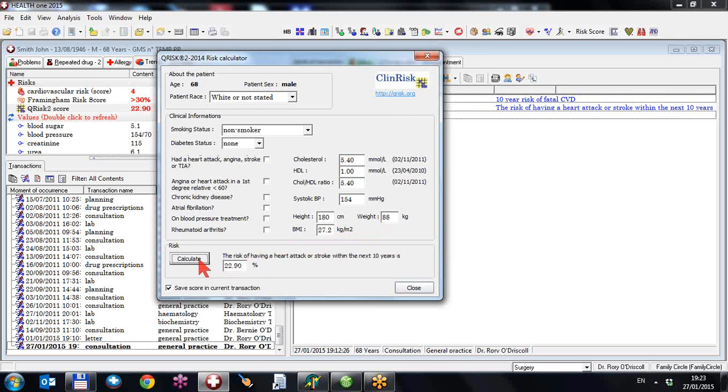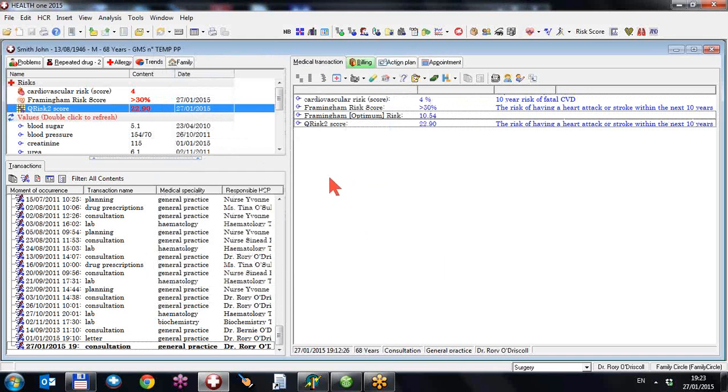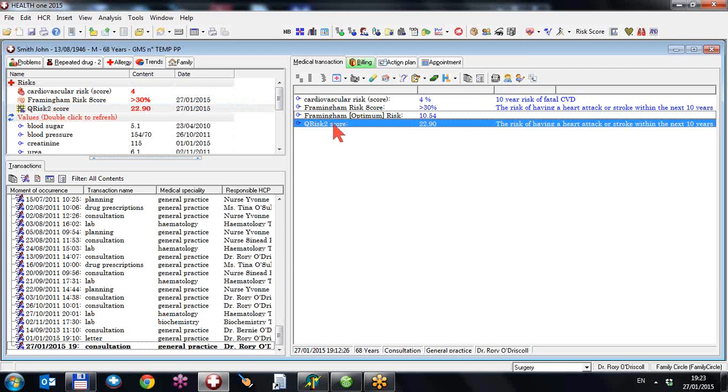So we calculate it as 22.9%. And again, save the score to the consultation to view it. Just the risk of having a heart attack within the next 10 years is 22.9%. So some people would prefer to use one or the other.